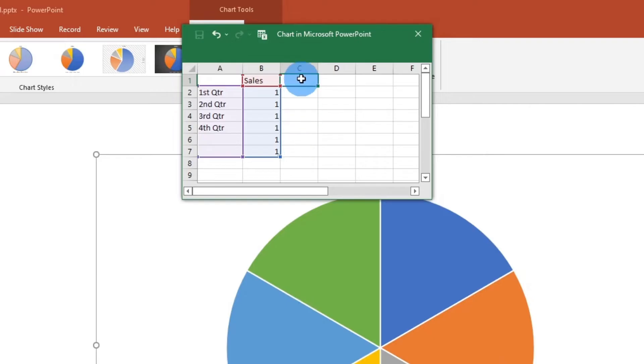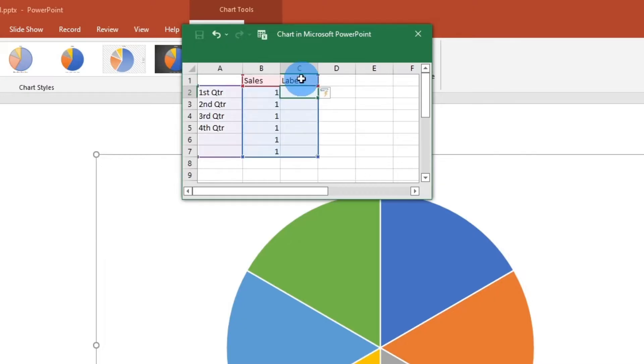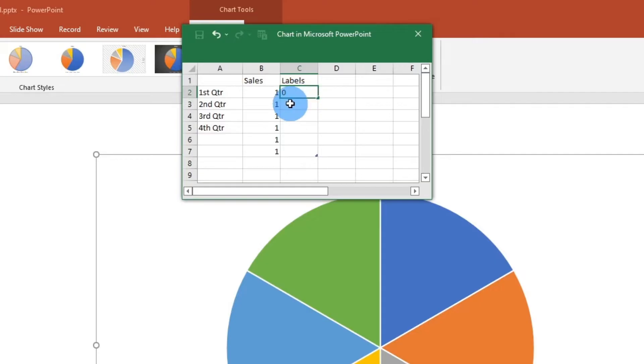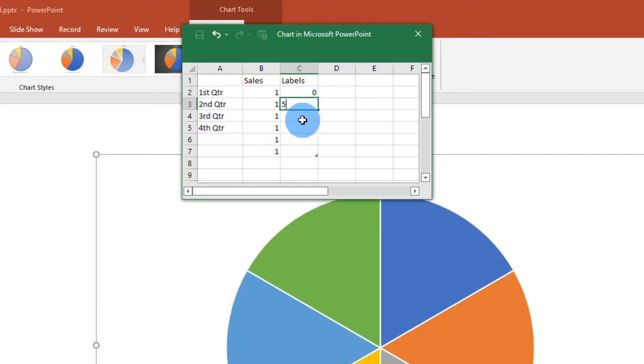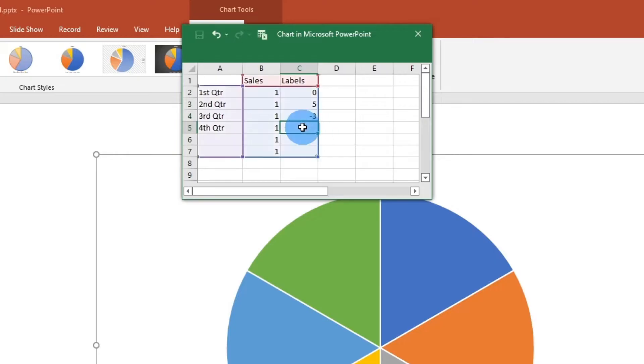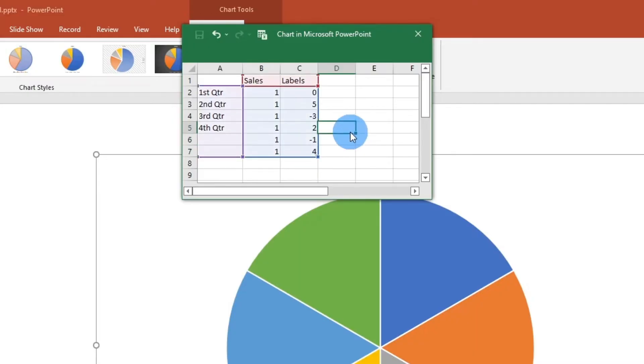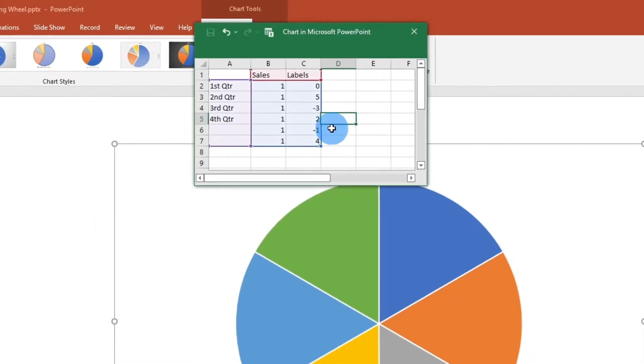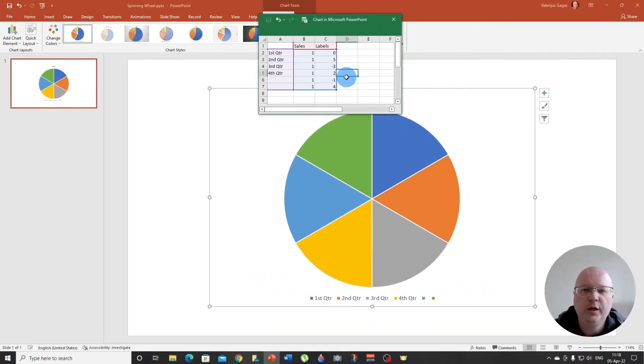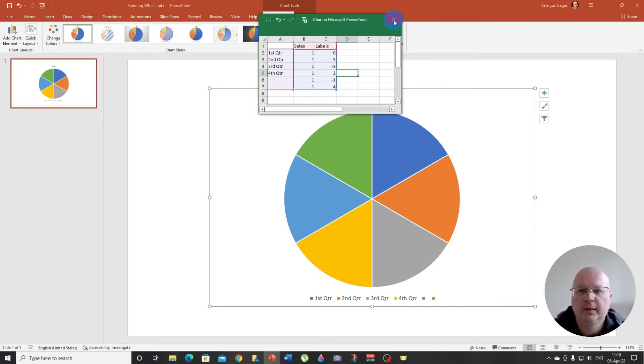So I'm going to write here labels. There we go. And here you can assign any number you want. So let's say two, minus one and four. There we go.